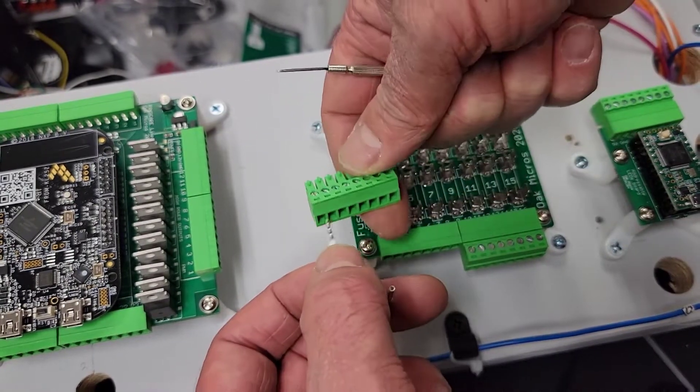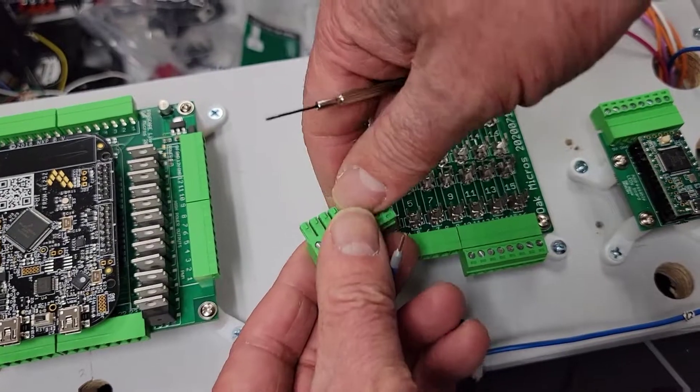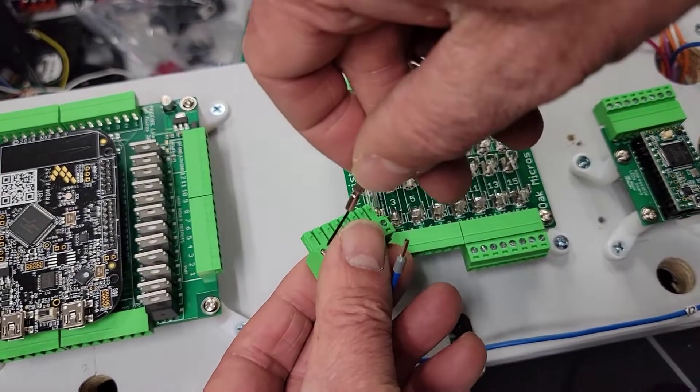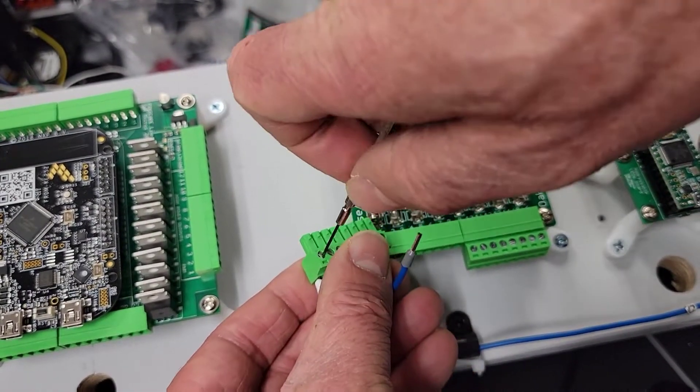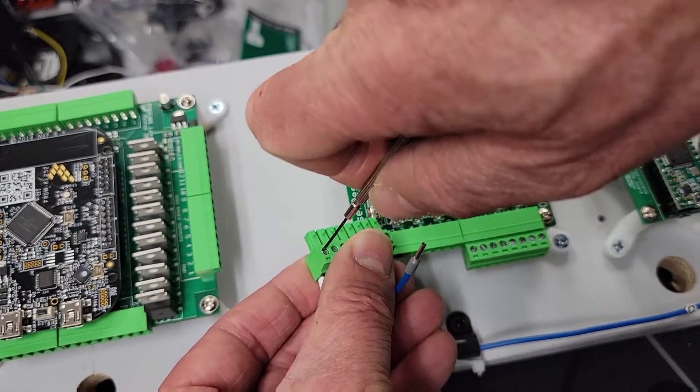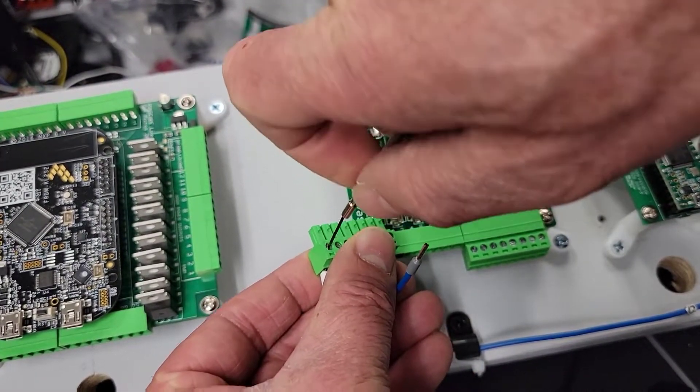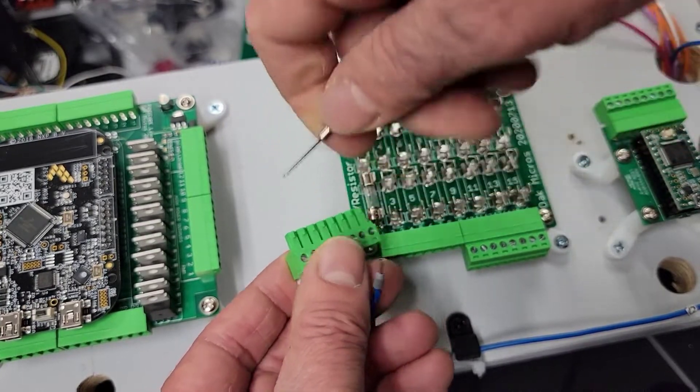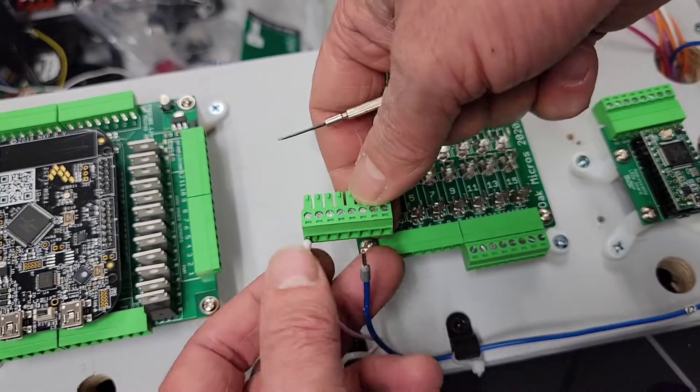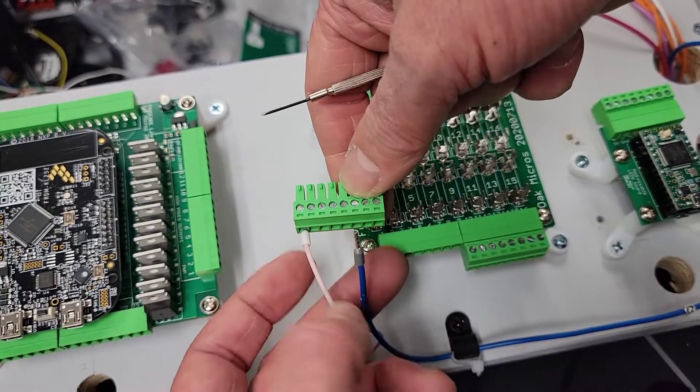It's funny, of all the tools I have I don't have a little precision screwdriver. I got this little one but it's too little, it doesn't really turn them, so I'm going to have to come back.